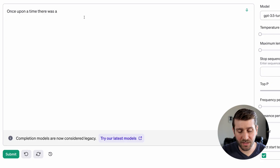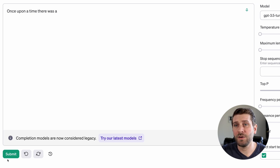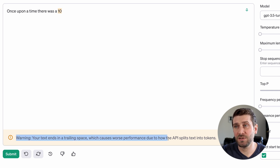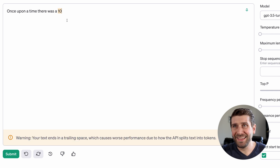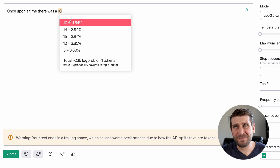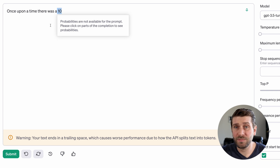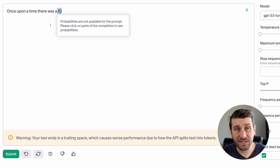Here's what I meant about tokens sometimes mattering. Without a space at the end of the prompt, we get 'little.' But if I add a space and submit, I get a warning: 'Your text ends in a trailing space, which causes worse performance due to how the API splits text into tokens.' And the output was just a number, with all other options being numbers too. So that simple space — whether it was there or not — actually had a big effect on the output.